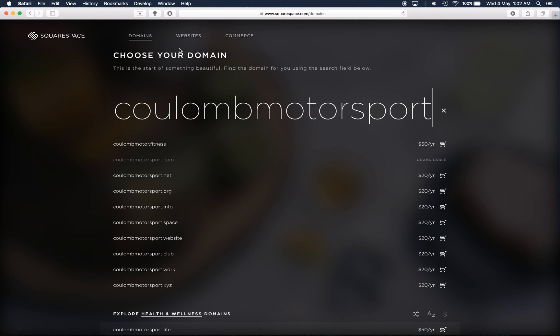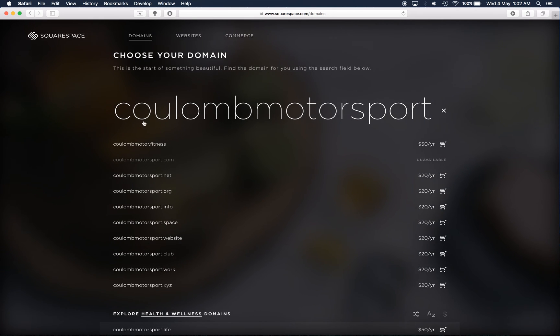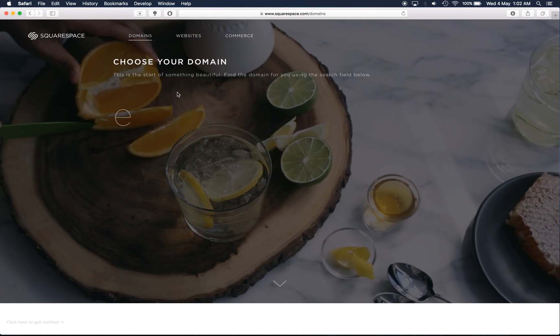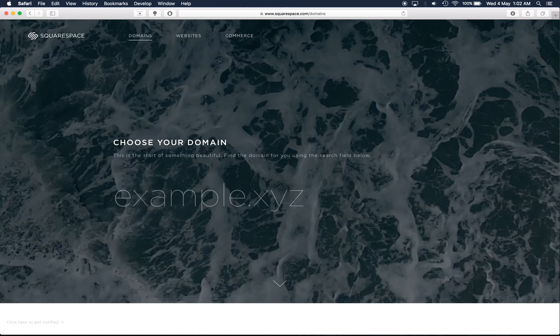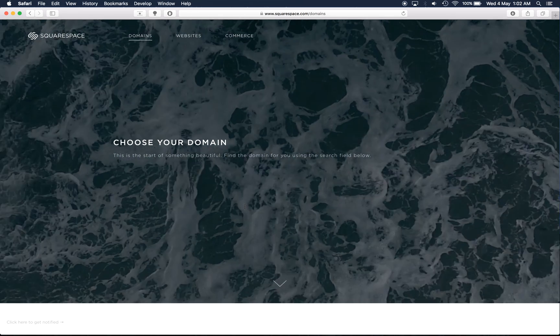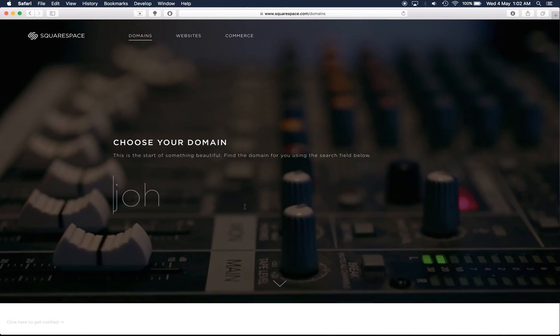So that's domain name registration. You just type what you want your domain name to be up the top and then it will come up and tell you what the price is.